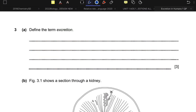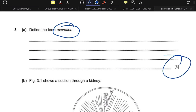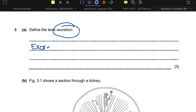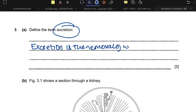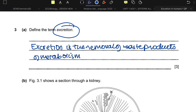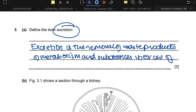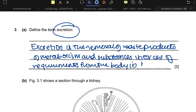Define the term excretion — one of the most common definitions in IGCSE biology, worth free marks. Excretion is the removal of waste products of metabolism and substances in excess of requirements from the body, in the form of urine.